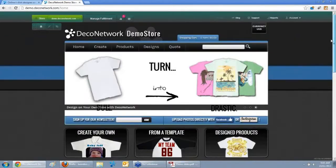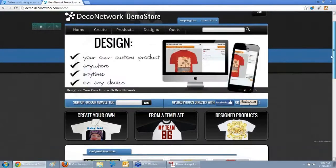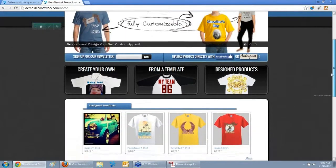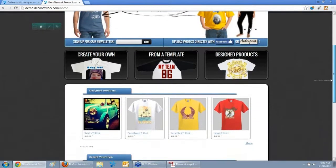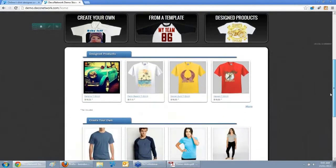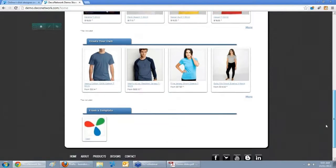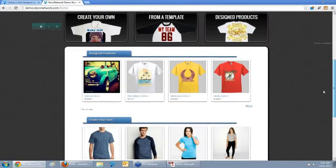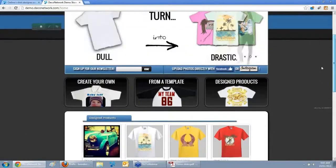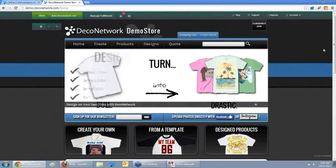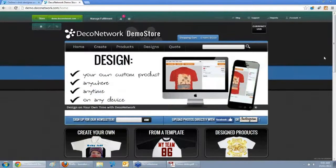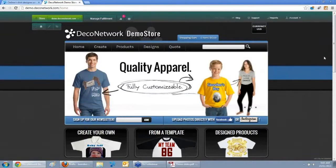Everything you see here is Deco Network. We're not just an online designer you plug into an existing website — you don't need to acquire a separate shopping cart solution, additional platform, additional hosting, or setup. It's all included as part of the Deco Network platform. You have full control over the look and feel of your website. You can brand it to match your existing brand or use one of our standard templates included in Deco Network.